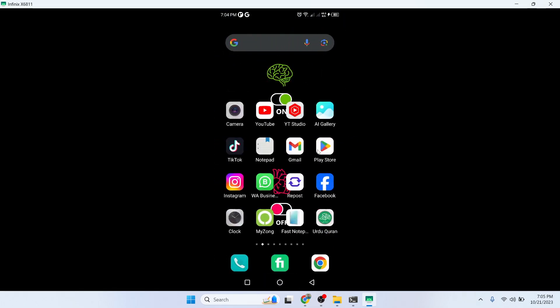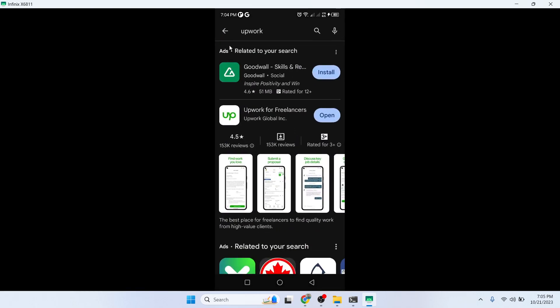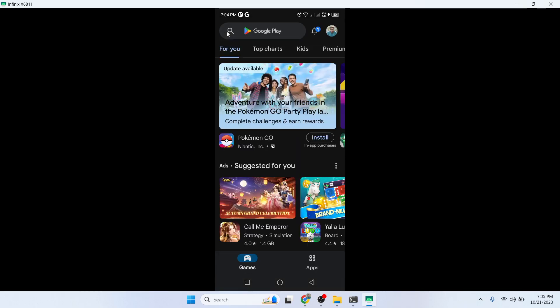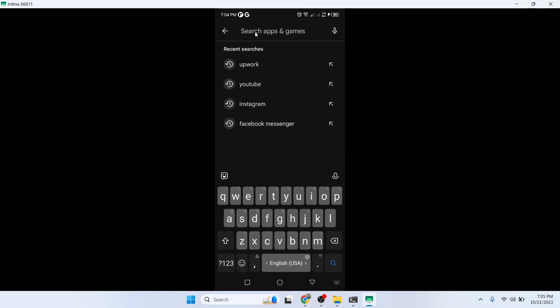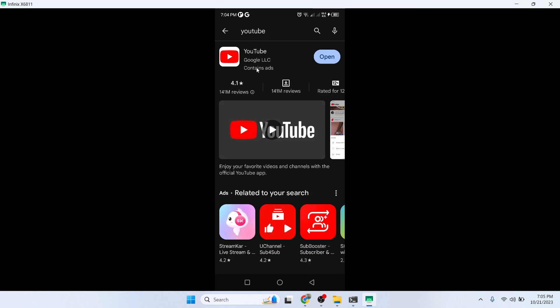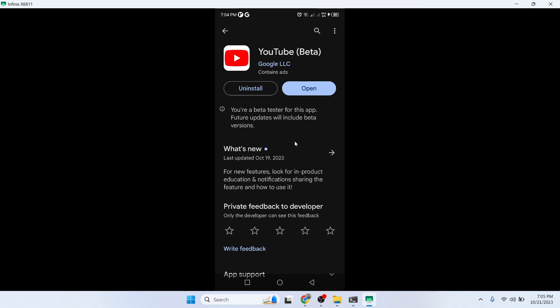Once you've done that, simply go back and open Play Store and search for YouTube. You need to update your YouTube application. Once you've done that, your issue will be resolved.